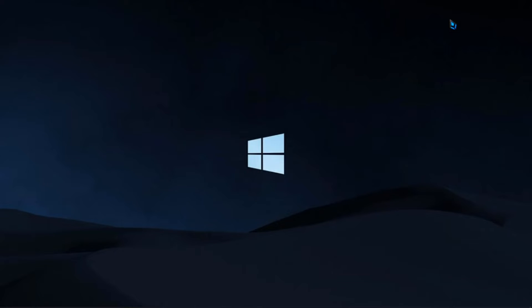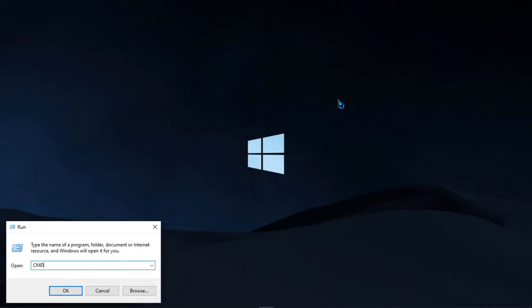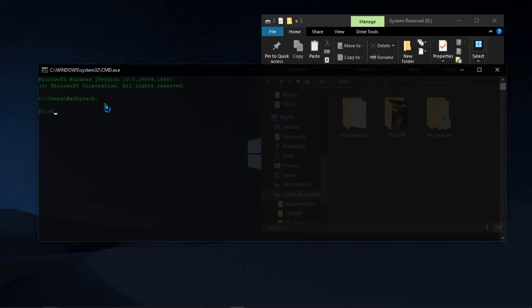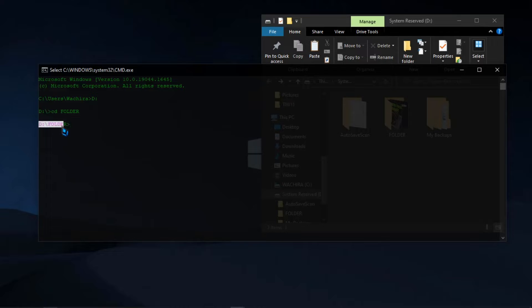The first step is to open Command Prompt as an administrator and choose the drive where the folder to encrypt is. Choose the folder by typing CD, then the name of the folder, which in my case is Folder. Make sure the spelling is the same and lowercase and uppercase characters match.